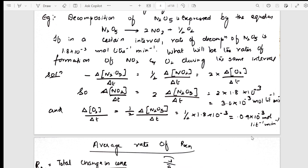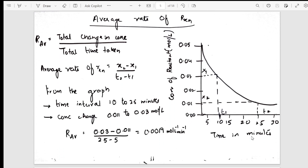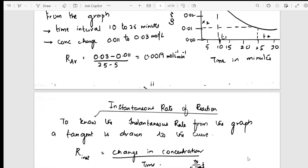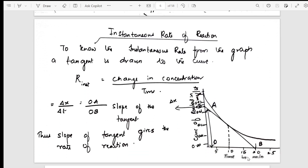From rate of the reaction, I've moved into average rate of reaction. How is average rate denoted — r_av — what is the formula, and the graphical representation are all mentioned clearly. Then I've gone into instantaneous rate of the reaction, with graphical representation and slope, all mentioned here.